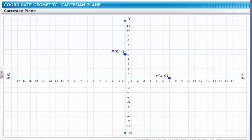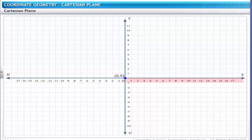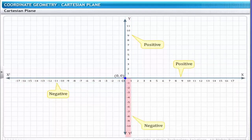Let us now see how we can represent different real numbers on the x and y-axis. Since the point of origin represents the (0, 0) coordinate, a point to the left of O will be negative, and a point to the right of O will be positive. Therefore, O–x represents positive real numbers, and O–x′ represents negative real numbers. Similarly, O–y represents positive real numbers, and O–y′ represents negative real numbers.